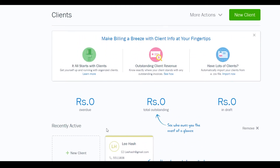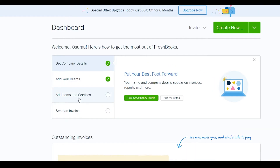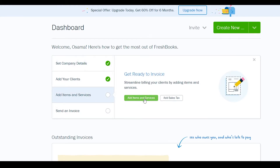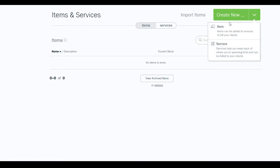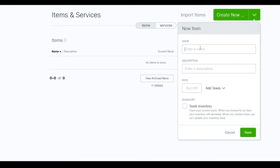Next, go back to your dashboard and click 'Add Items and Services', then 'Add Item or Service'. There are currently no items, so click 'Create New'. You'll have two options: Item or Service. Select 'Item' and enter the name, description, price, and optionally track inventory.